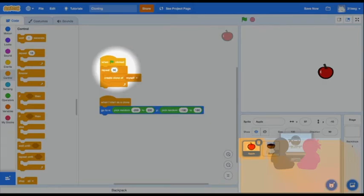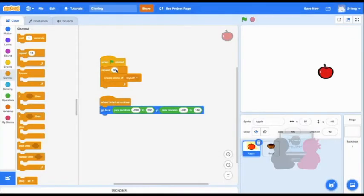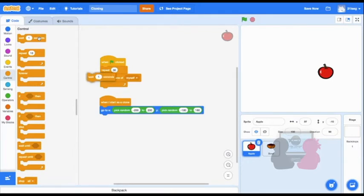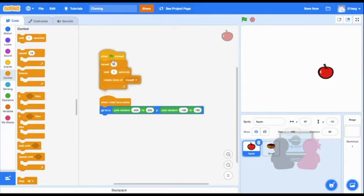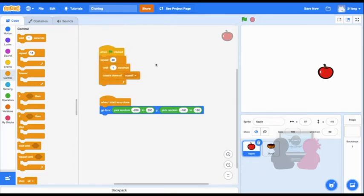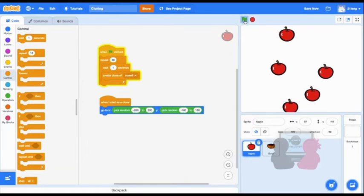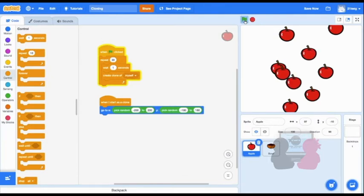And I don't want all the clones to appear at once. So I'll wait one second in between each clone appearance. So now I have multiple clones appearing at random spots across my screen.